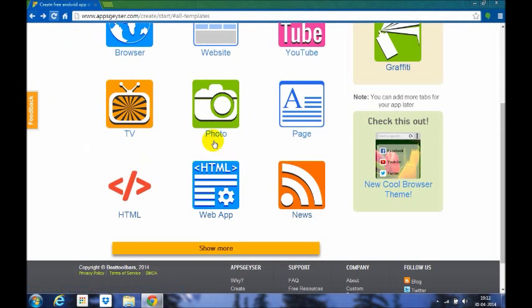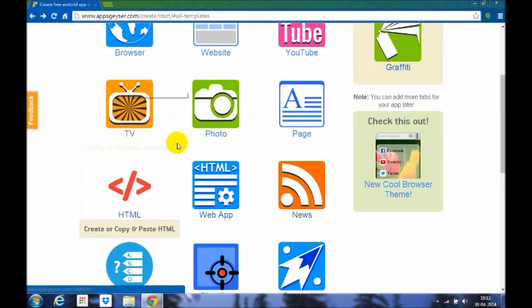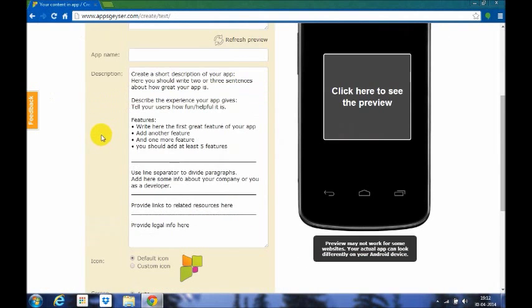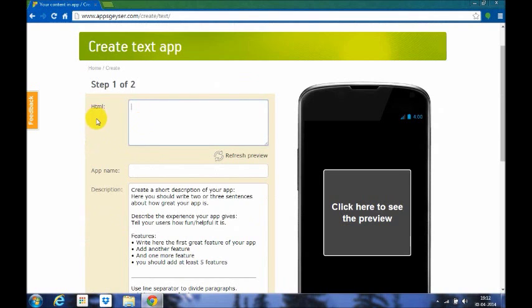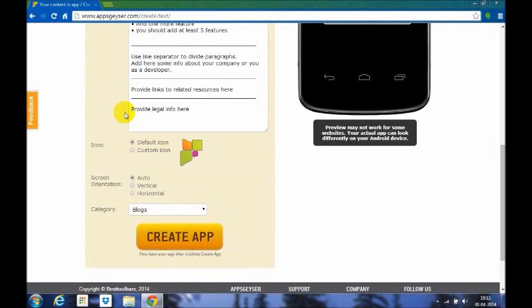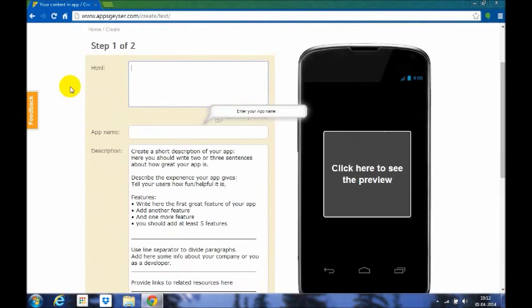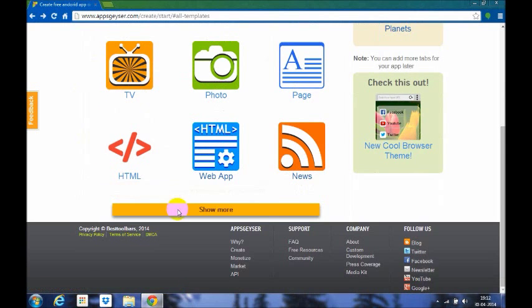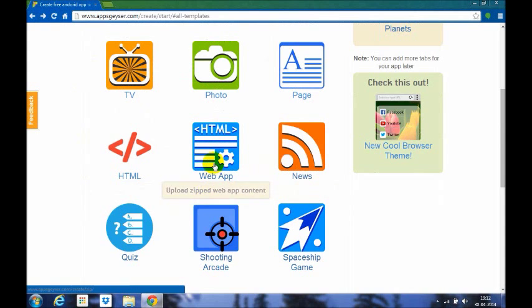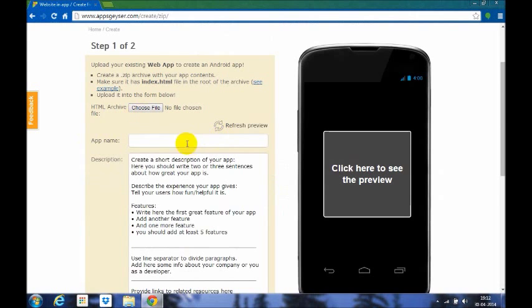Here's the HTML as we are discussing. You can type your HTML stuff here, whatever codes you know, and everything else is the same. There's an HTML web app where you can upload zipped web app content. You can even put download stuff and download buttons on this one.